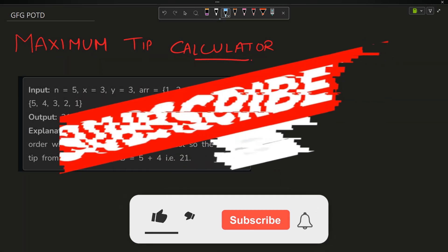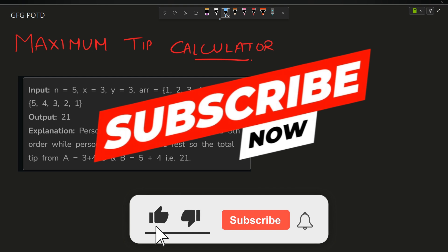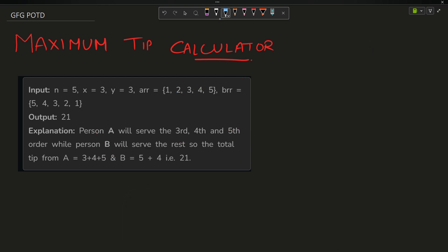Welcome back to the channel guys, hope you are doing extremely well. In this video we're going to discuss the question: Maximum Tip Calculator. What does the problem say?